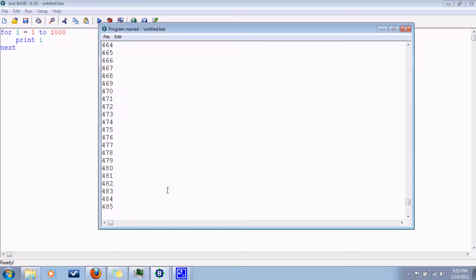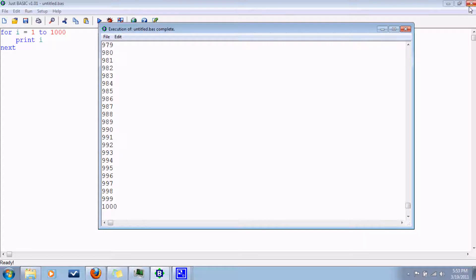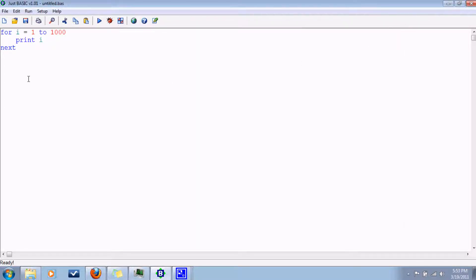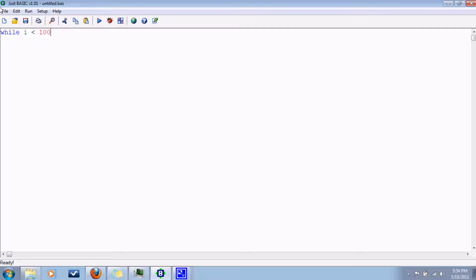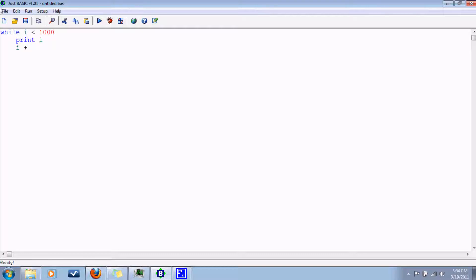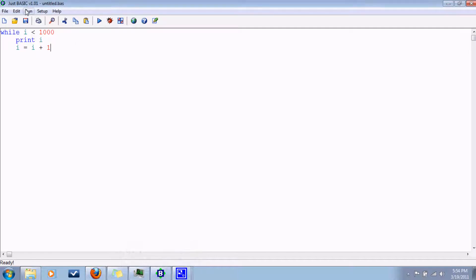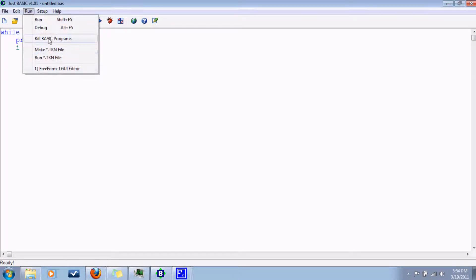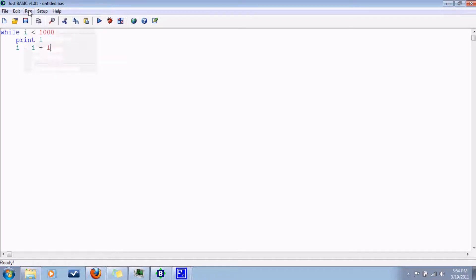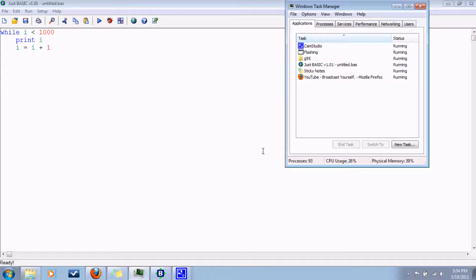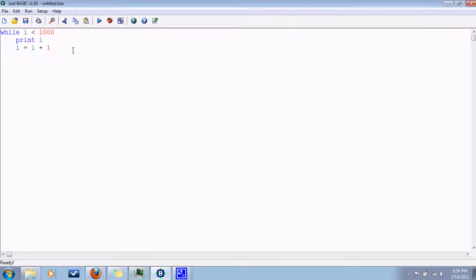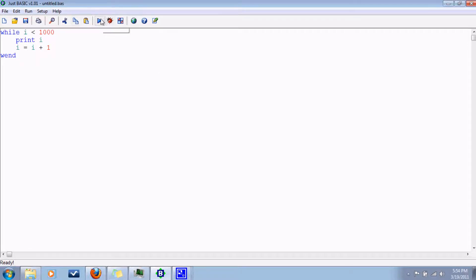A while loop: I equals, doesn't matter, because while I is less than a thousand, print I. And don't forget to add something to I, otherwise it'll never get past a thousand and it'll just be stuck in a loop. If you ever get stuck in a loop you can always right click here or somewhere, you can kill it here, kill BASIC programs, and that should stop it for you. Otherwise you can always resort to good old task manager. When you're done with the while loop you say wend. So it's while wend, and this basically does the same thing.